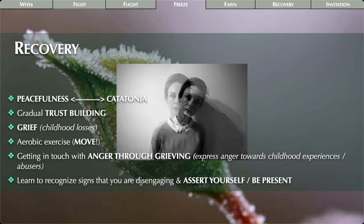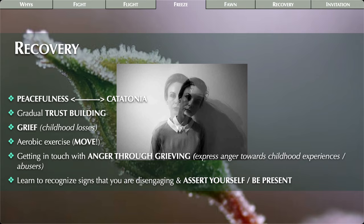Signs you might be disengaging, or that you're a freeze type: do you engage in prolonged bouts of sleep, daydreaming, TV watching, video games, online browsing — any activity that puts you on autopilot? Are you suffering from depression? Do you have intense social anxiety? All defense types can experience social anxiety, but for freeze types it's usually very intense. And do you feel numb a lot — do you sometimes not even know what you're feeling? Those are some good hints to watch out for.